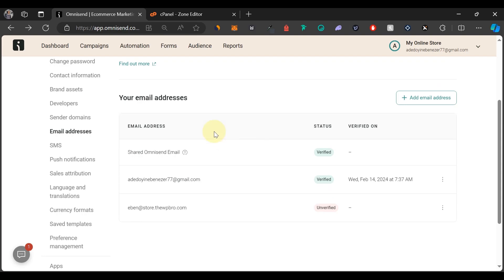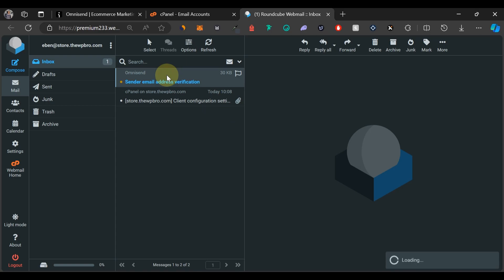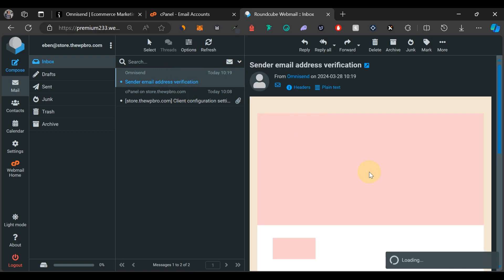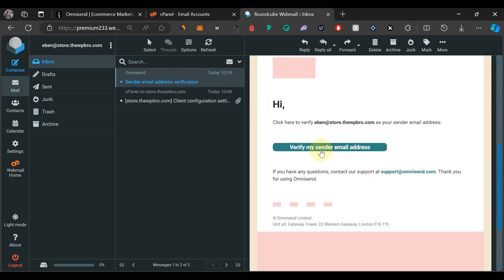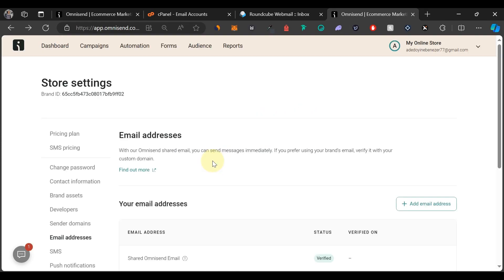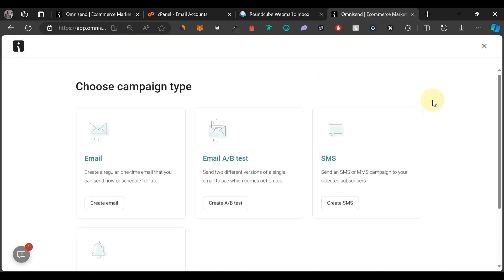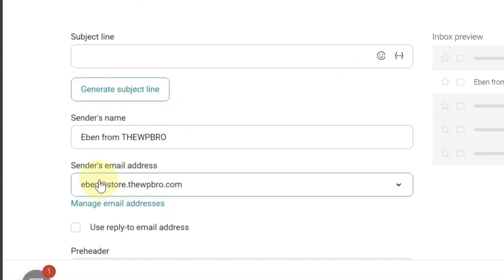Now we're going to verify this email address — Omnisend will send a verification email to your inbox. Log into your email account. Open the email sent from Omnisend, scroll down, and click 'Verify My Sender Email Address.' It says successfully verified — your email is verified and you can now continue sending campaigns. Click Continue, and now under Campaigns, whenever you create a new campaign, you'll see your custom email address is set as the sender.